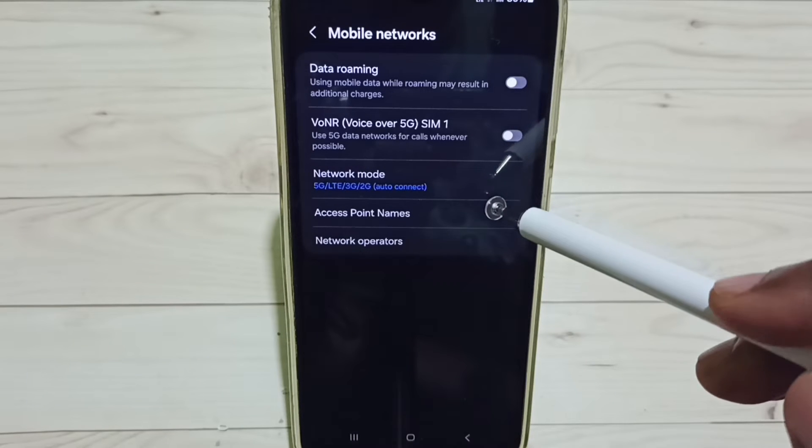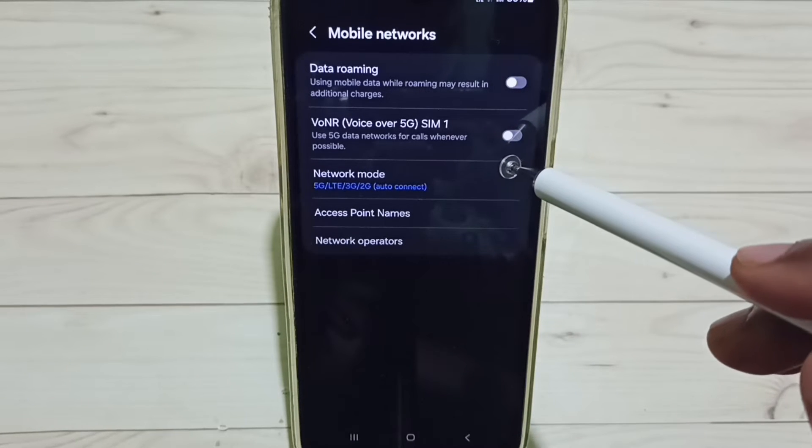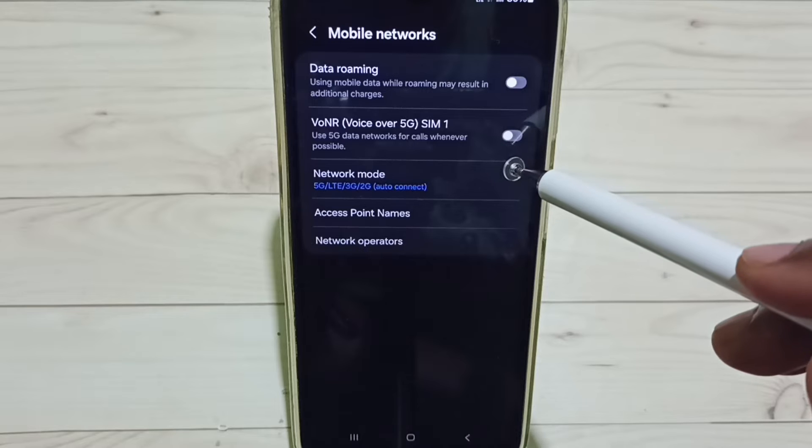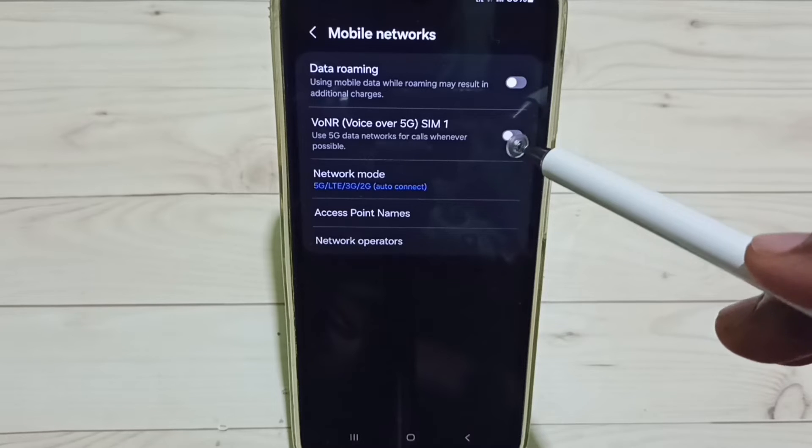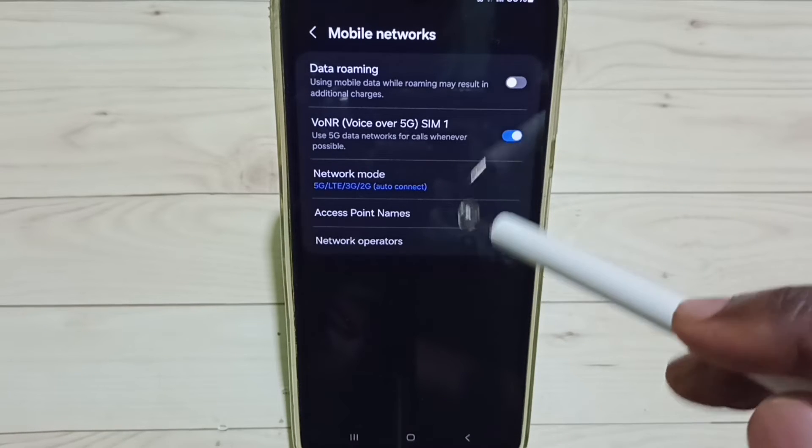I have enabled 5G. Next time I am going to enable Voice Over 5G. Tap here, enable Voice Over 5G.